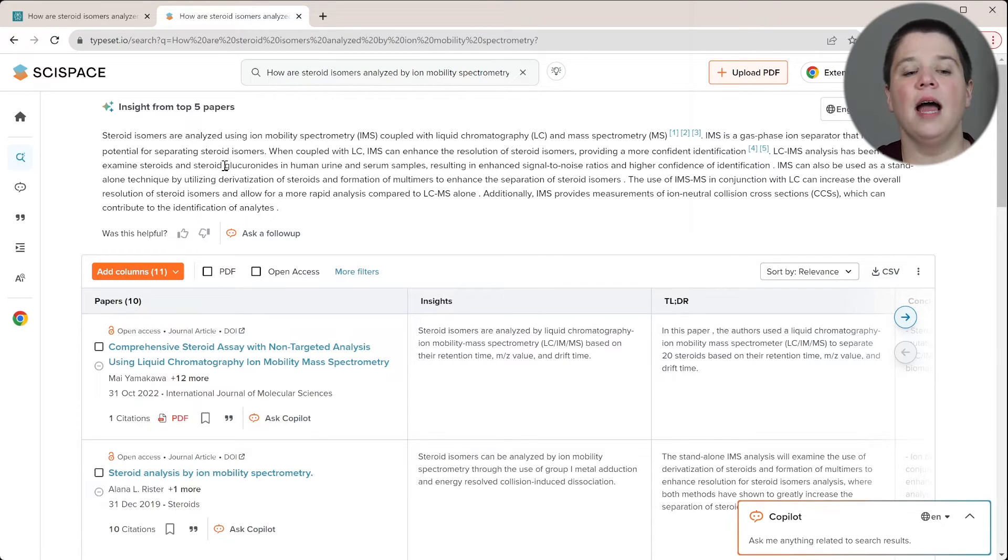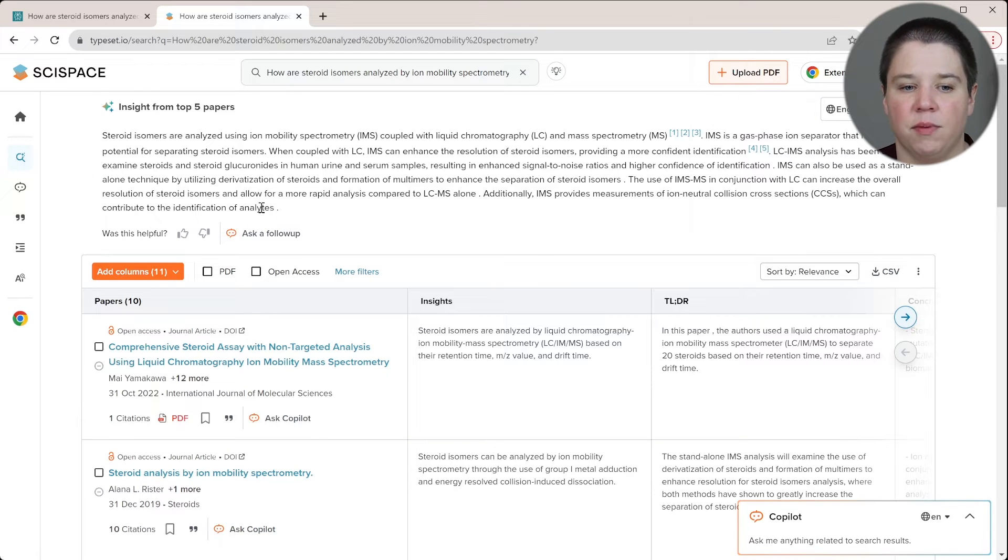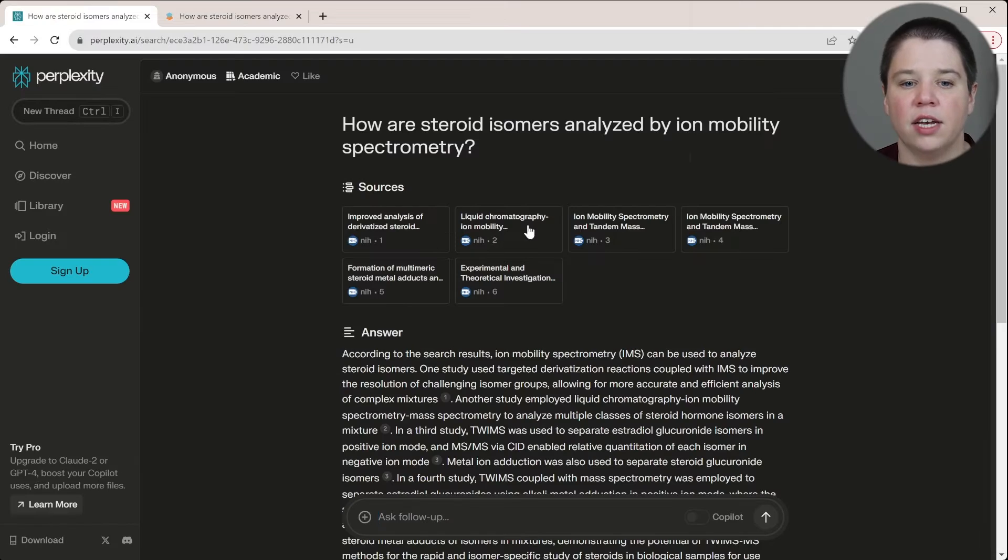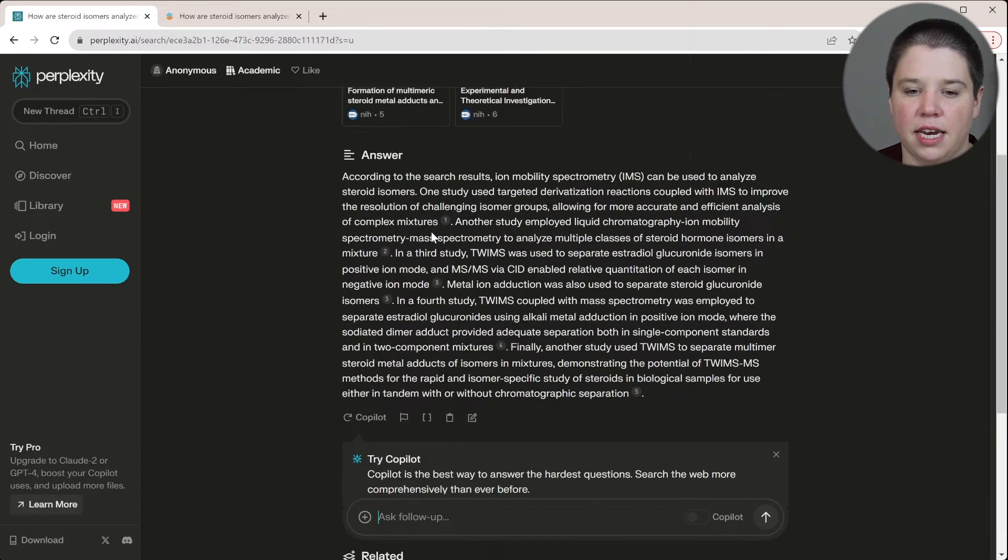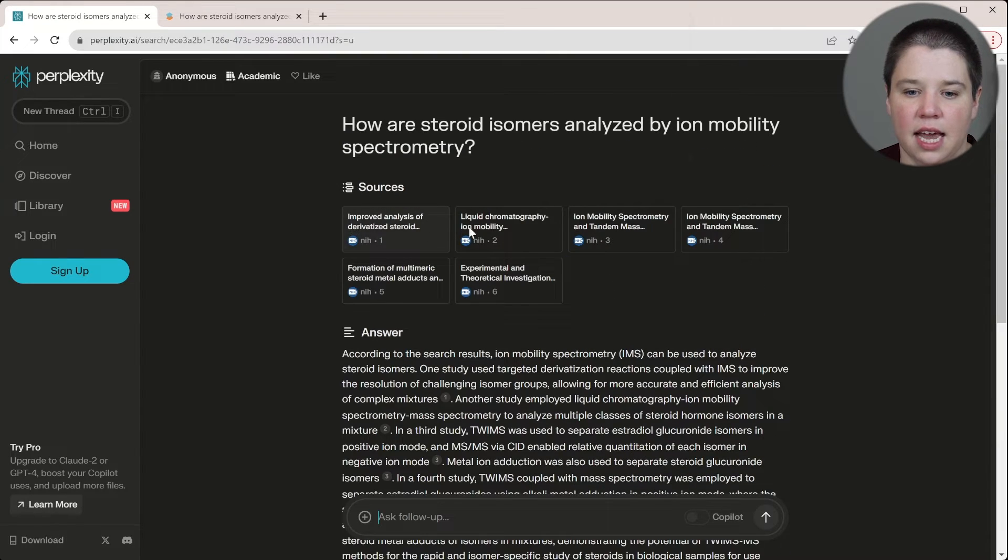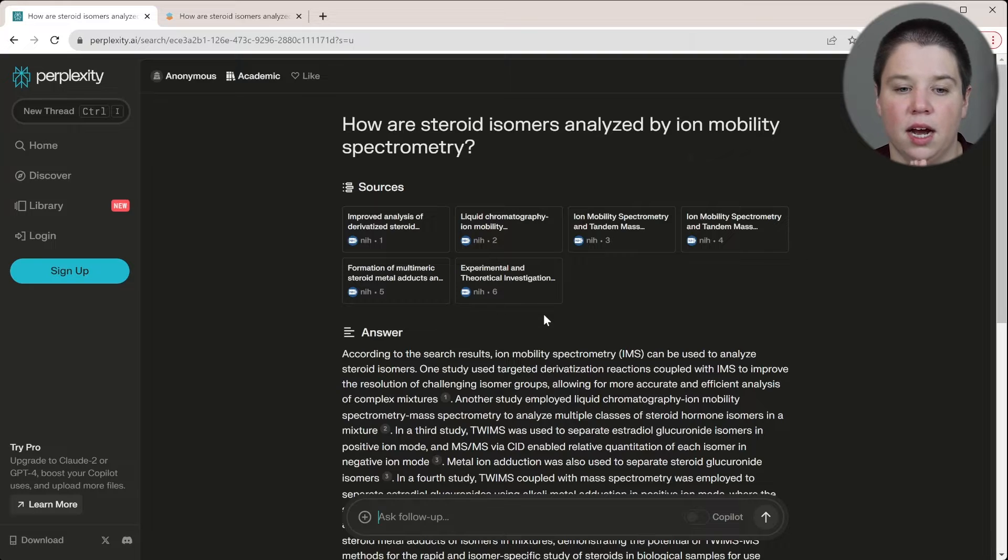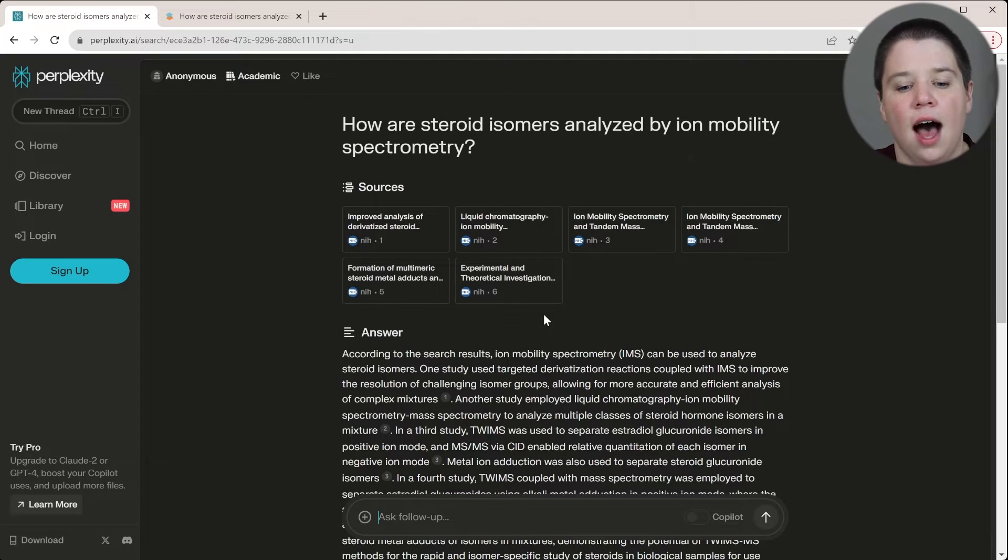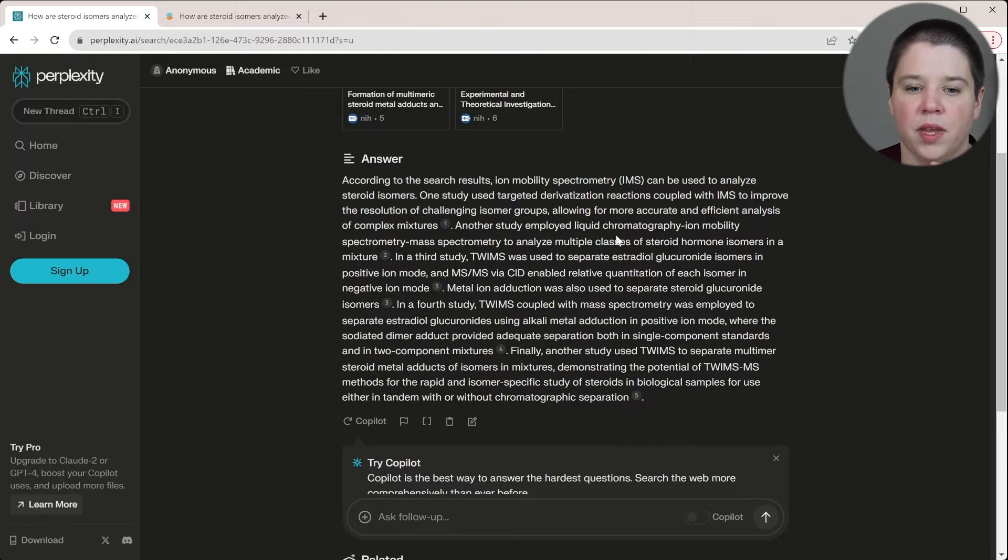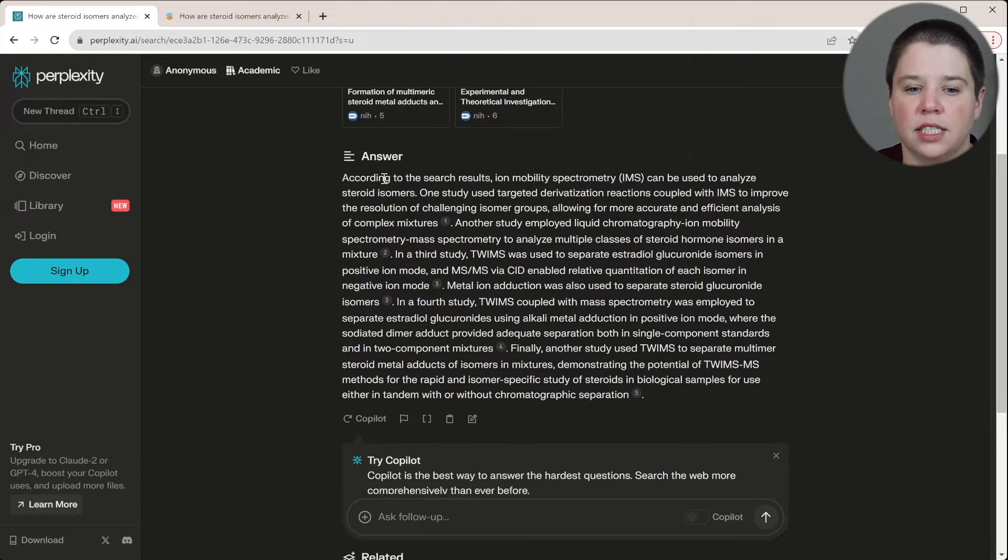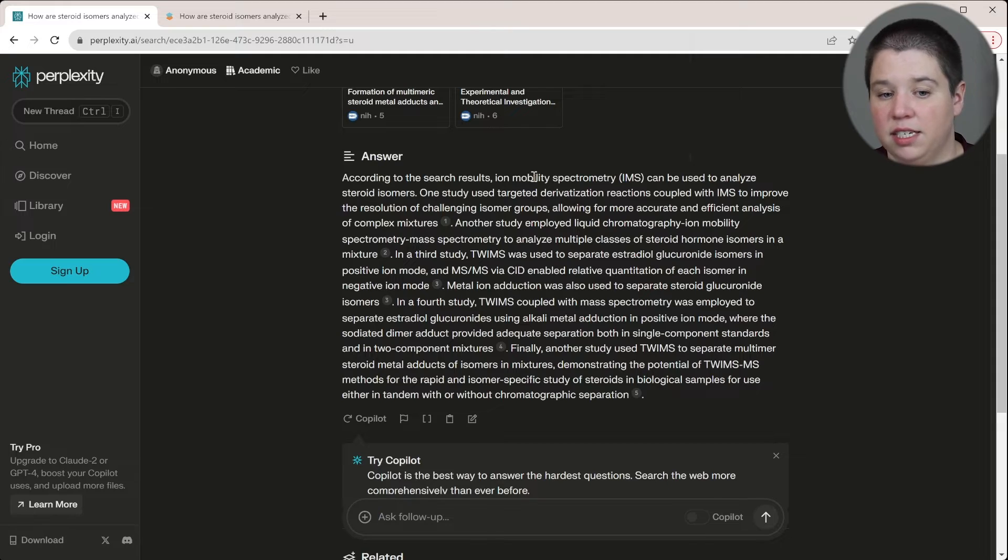So what I'm primarily going to do is look at this insight from the top five papers, this area up here and compare it to this area right here. So you can see it gave me six papers here. So it's just a little bit one more here. But it also includes the citations in here as well. So we are saying, according to the search results, ion mobility spectrometry can be used to analyze steroids. Okay. Yes.